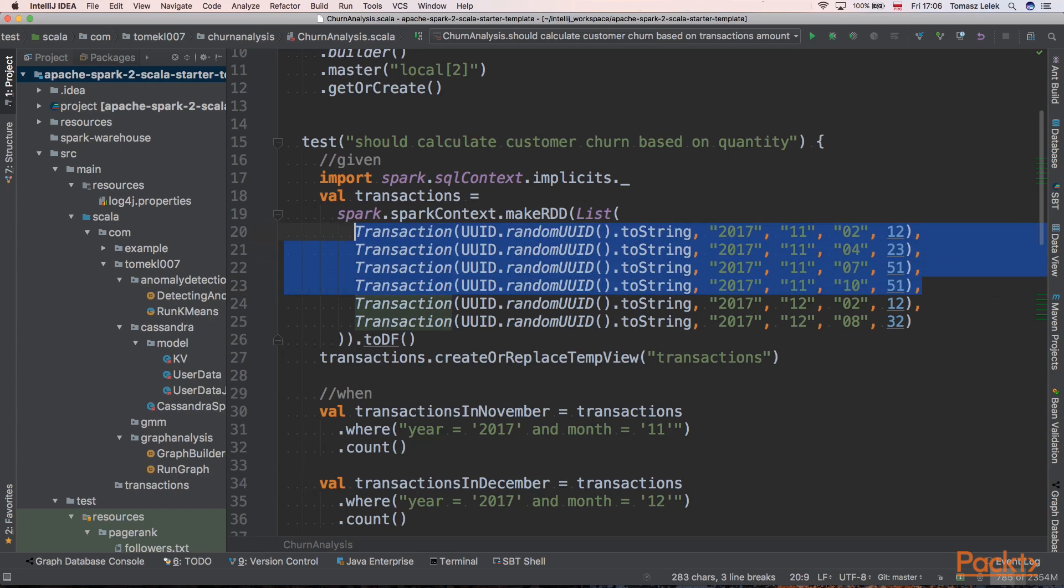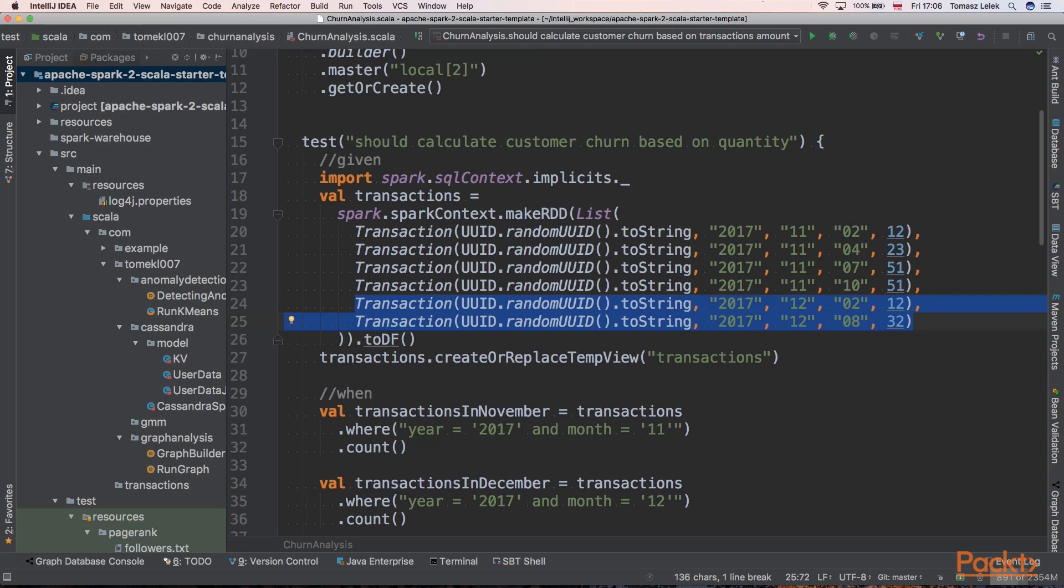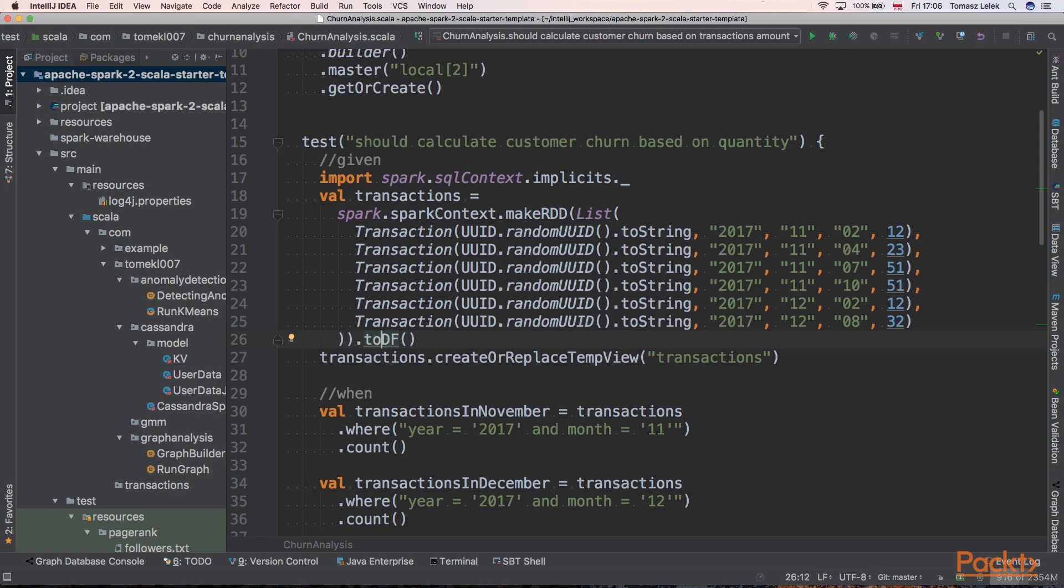Next we have transactions in December, and there are only two transactions in December. We want to calculate churn comparing November to December using data frame API. At the end we need to call that toDF method that will create a data frame out of the list of RDD transactions.